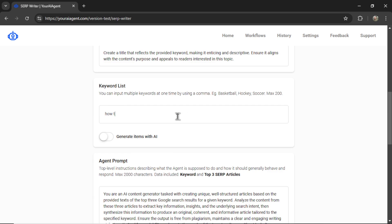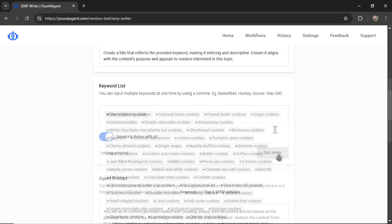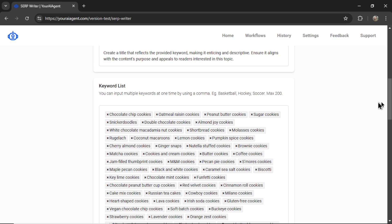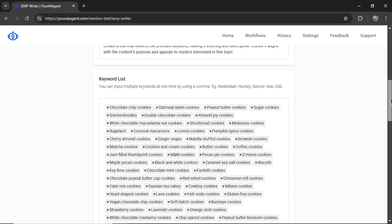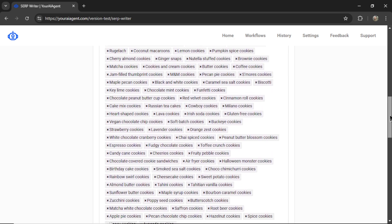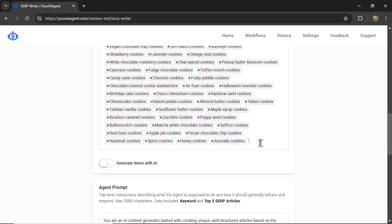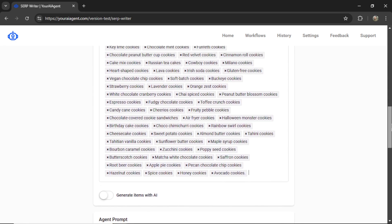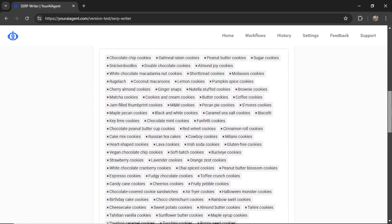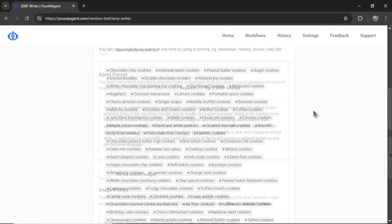Or you can generate items with AI. So if I toggle this, I can then write a general topic, niche, or industry. I'm going to go 'baking cookies.' Let's click get items. And the AI is going to fill that input box with hundreds of relevant keywords. So you can go through and delete the ones that you don't want, or you can add some new ones to the list. But this would give you a good starting point for all of your articles.